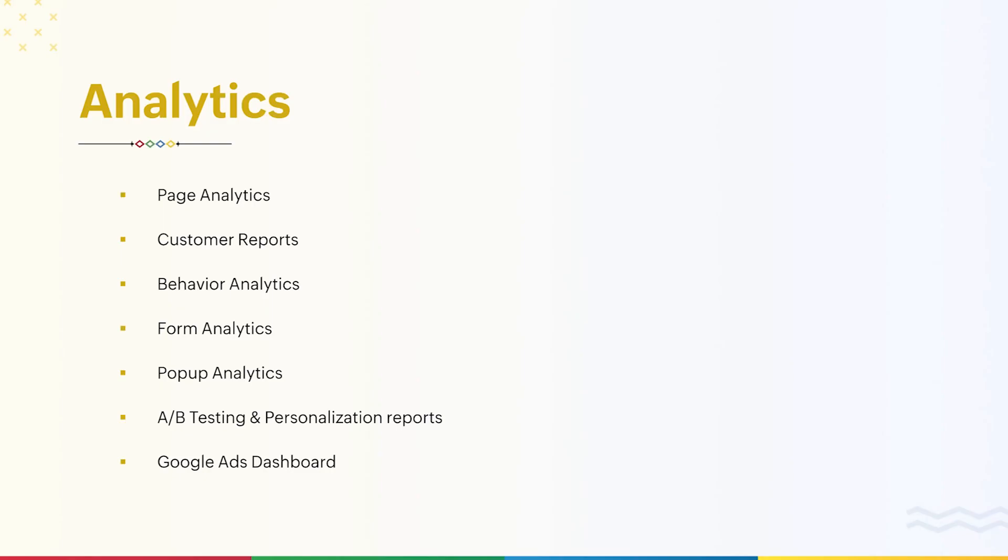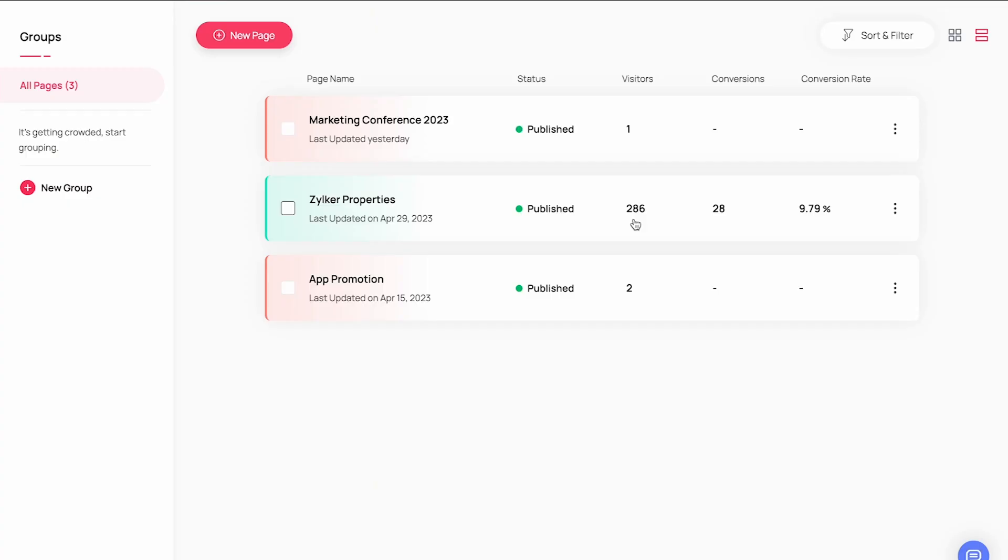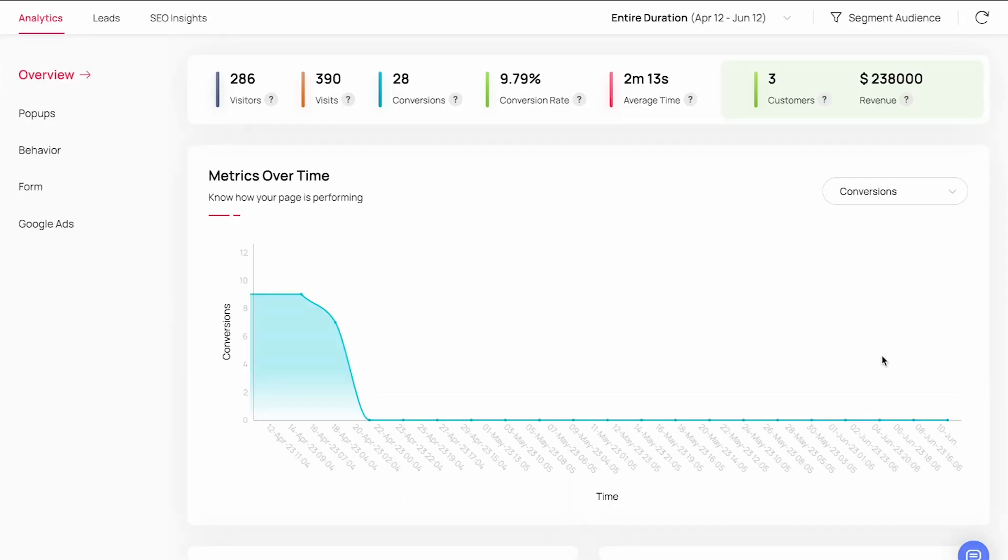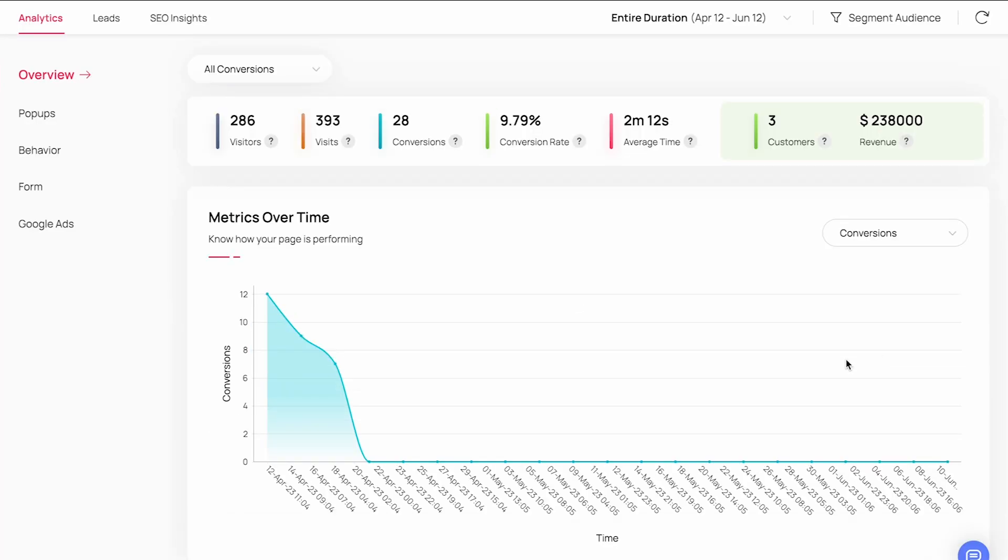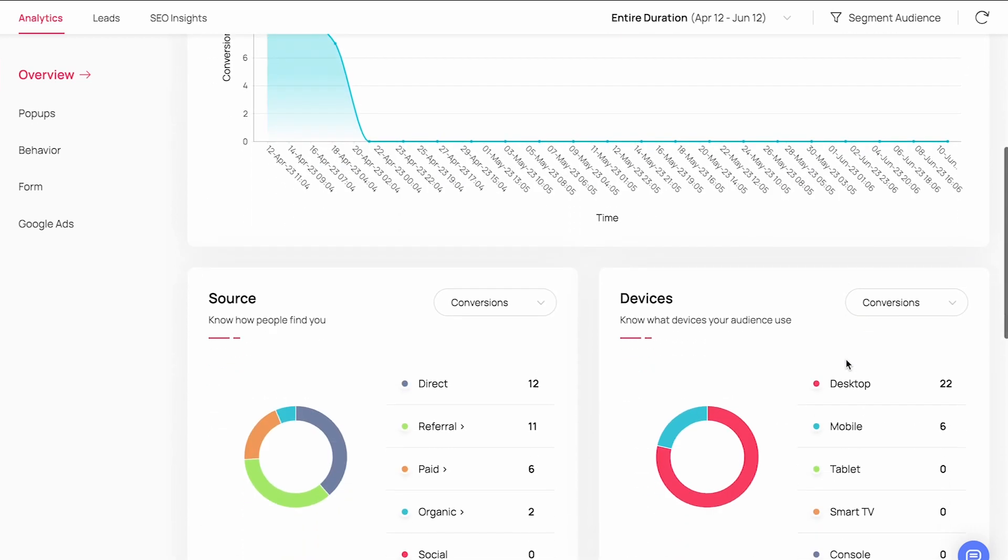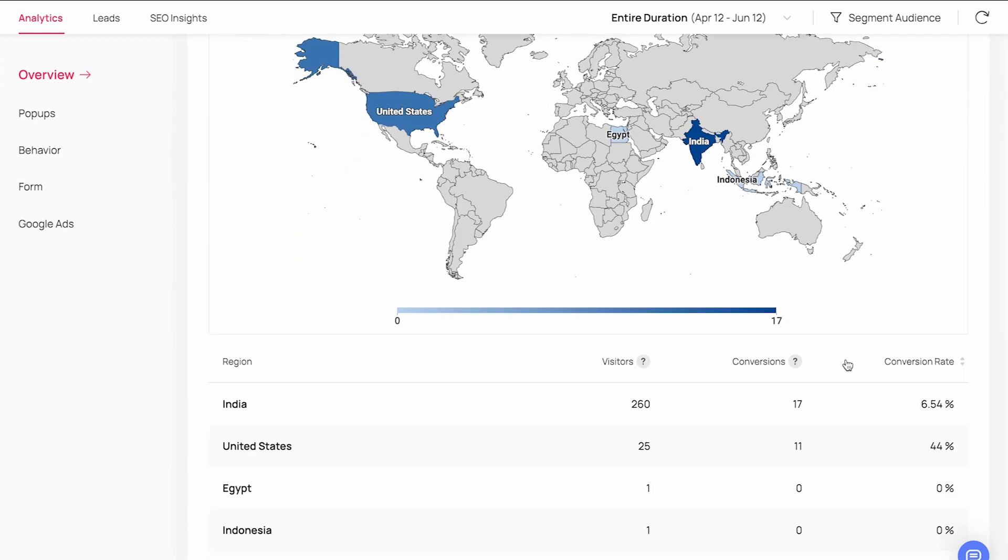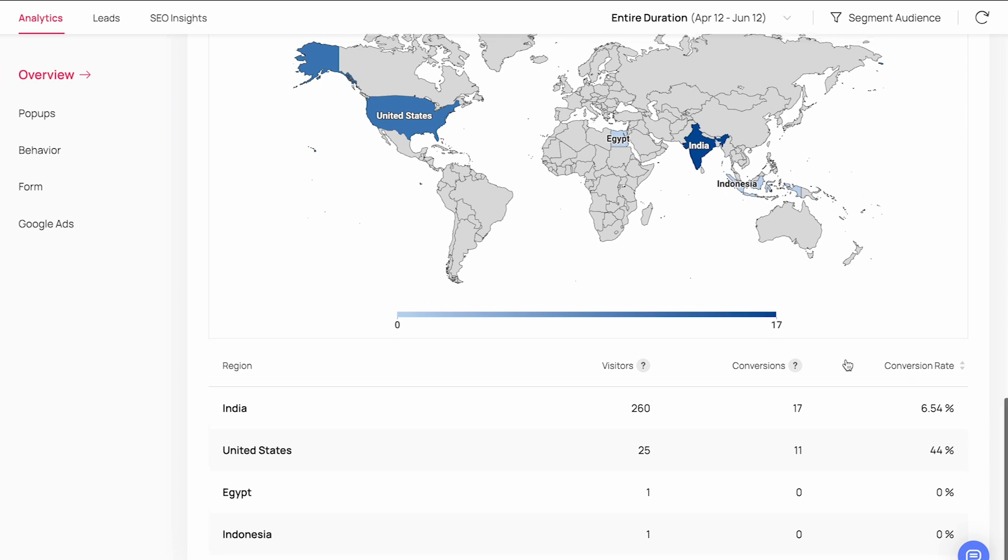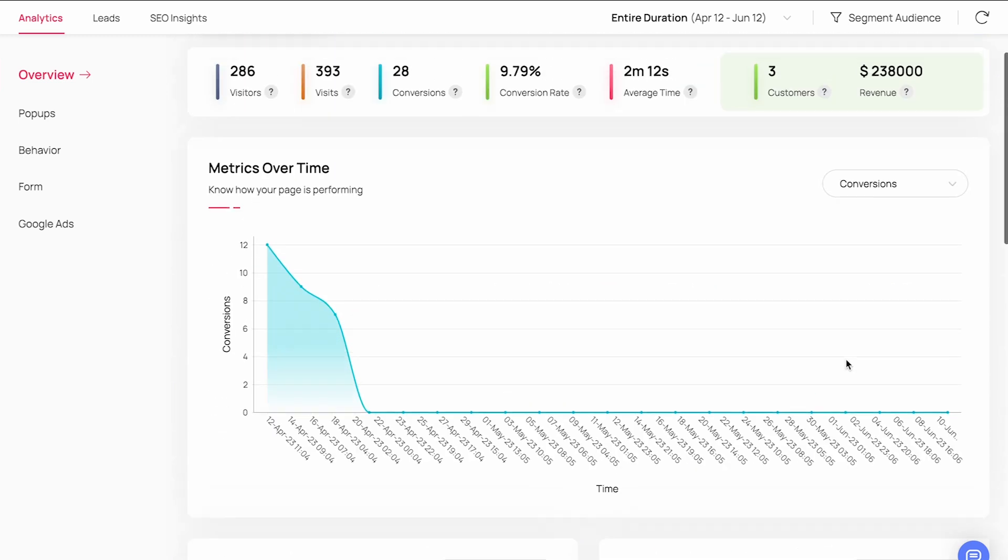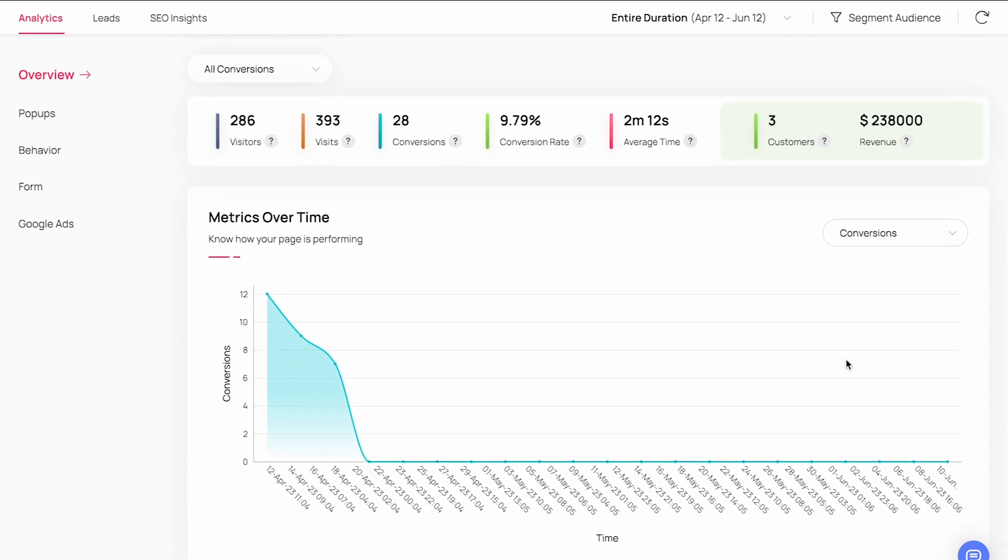So we've touched upon the key features in the builder. Now let's take a look at the page analytics. You get a sneak peek of the key numbers in your page listing on the workspace. We'll access page analytics of a demo page and see the numbers. Under overview, you'll find the overall performance numbers and the demographics of your landing page visitors. The customer reports will be available if you've integrated your landing page with Zoho CRM. This shows the number of leads from this landing page that were converted to deals and the net revenue generated from them.